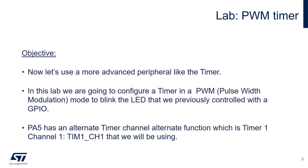The objective of this lab is to learn about a more advanced peripheral of the STM32C0, which is the timer. In this lab, we are going to configure a timer in a PWM mode to blink the LED that we previously controlled with a GPIO.